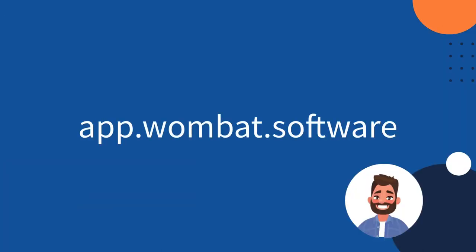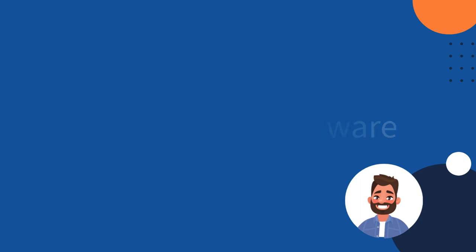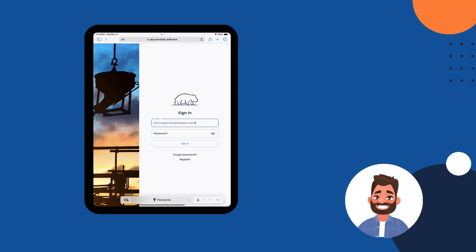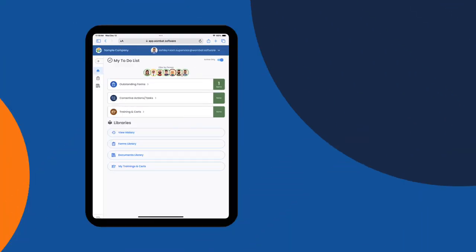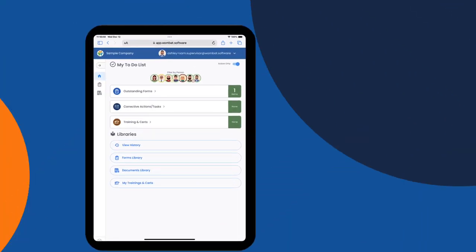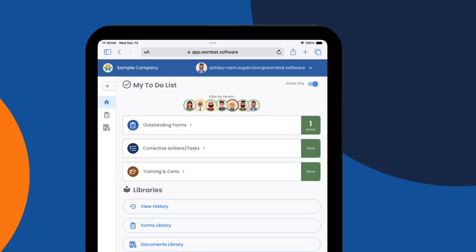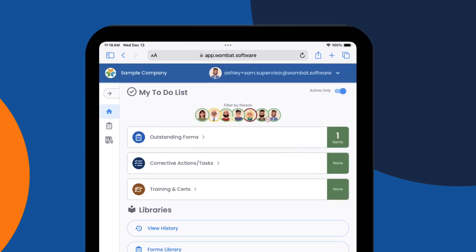Sam just got to the site for the day and logs in by going to the website app.wombat.software and enters his email and password. The top of the screen shows his personalized to-do list, showing him only things that matter to him.